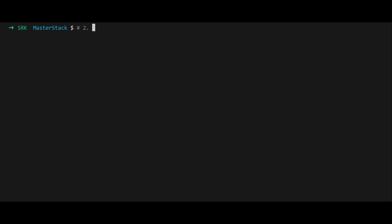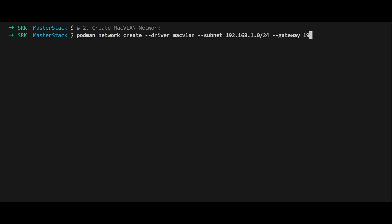Now let's create the macvlan network. The command is podman network create --driver macvlan. Think of this as setting up a VIP lane for your container on the network highway.